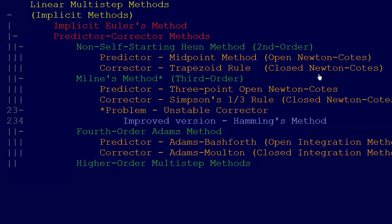In addition, we just went over all the different methods for the Runge-Kutta, the explicit methods. Then the next topic is implicit methods.